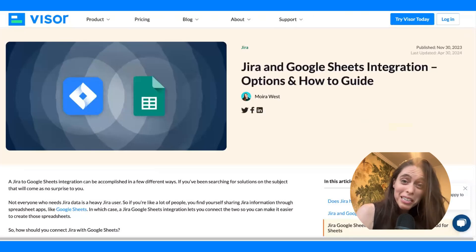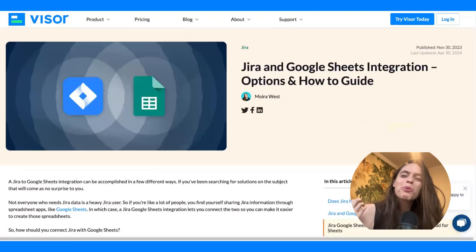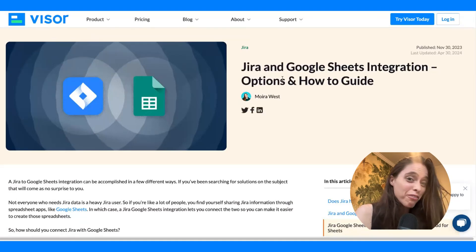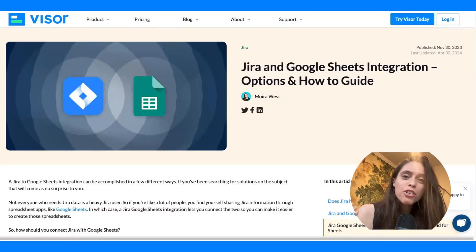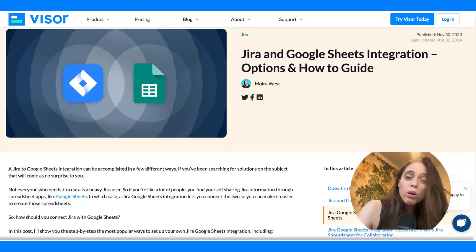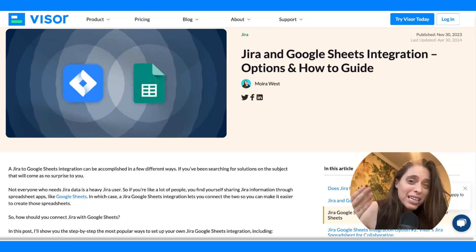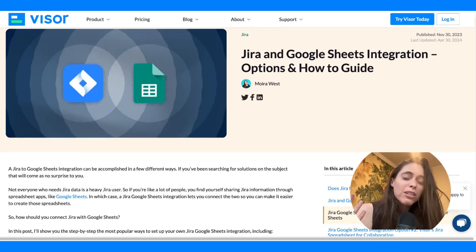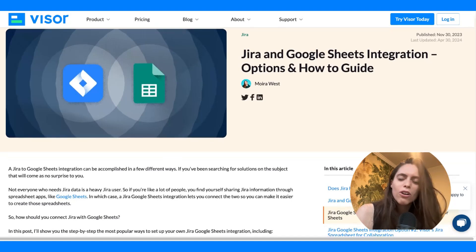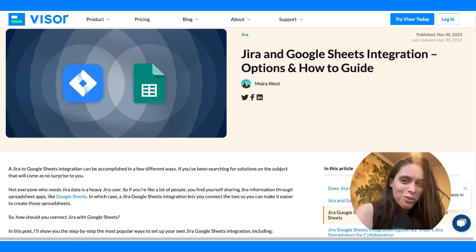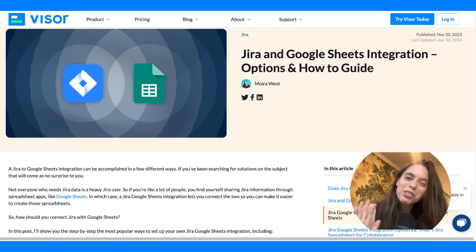Well, I think we pretty much covered everything today. If you have any more questions, feel free to go in the comments, try out Visor for free, or read more on our blog. We have an entire blog post dedicated to this topic, and we also have tons of other blog posts about all things Jira, agile, project management, you name it. Have a great day.